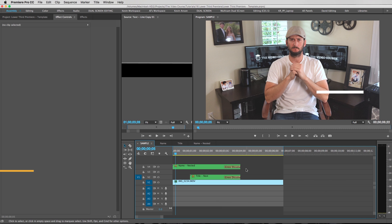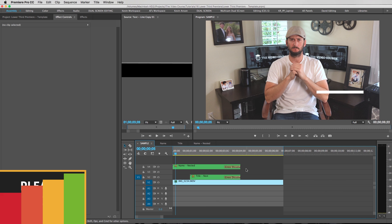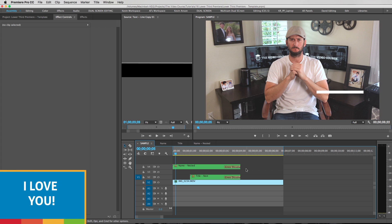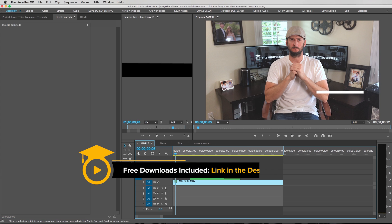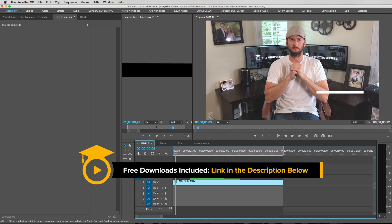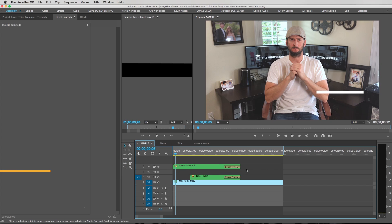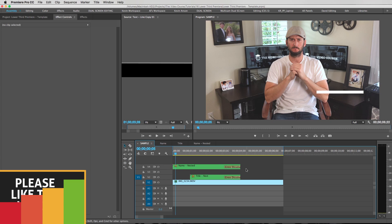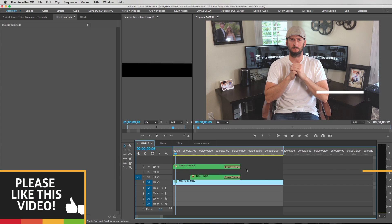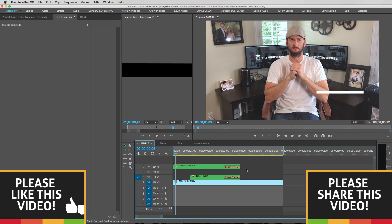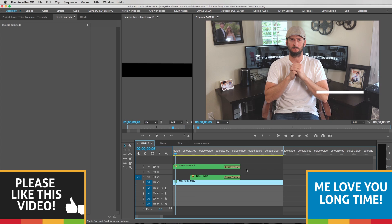Alright, thank you guys so much for watching this tutorial. I really appreciate it. Please make sure to subscribe if you haven't done that already. Also, don't forget to get your free download. The link to that is in the description below. You'll get the Premiere project file that we just worked on and the fonts that I used. Please hit the thumbs up to like this video. Share it with your friends. Share it on Facebook. That would be so awesome if you did that. And I'll see you guys next time.